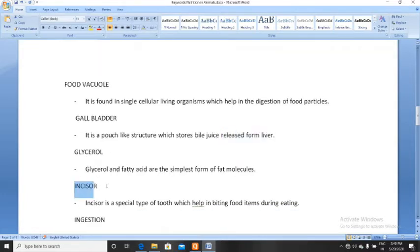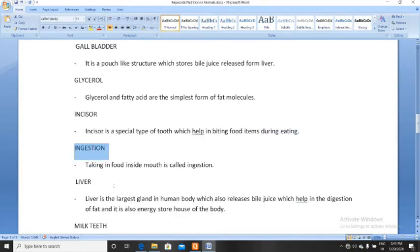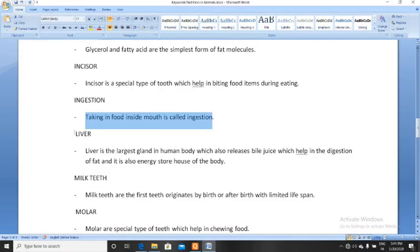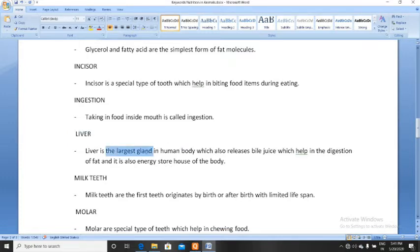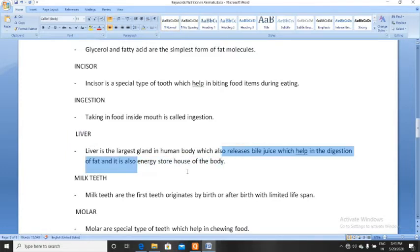Glycerol is already covered. Incisor is one of the four types of teeth; its special function is helping in biting food items during eating. Next, ingestion — taking food inside the mouth is called ingestion. Next, liver. Liver is the largest gland in the human body which releases bile juice. Bile juice helps in the digestion of fat. Liver is also the energy storehouse of our body.